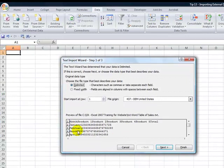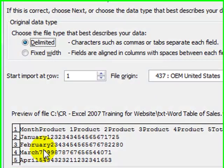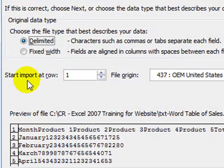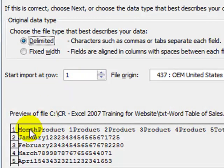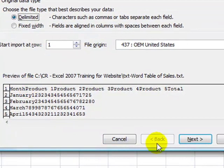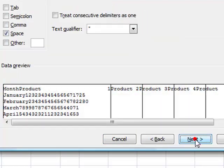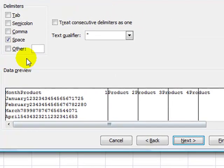First, we get a preview of the information. And where do we want to start importing it from? Well, we have our field headers up in row one. Let's take the second step in the wizard.